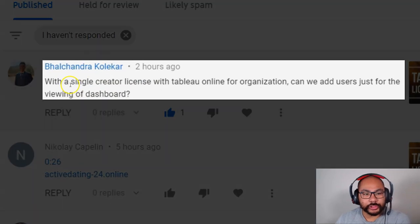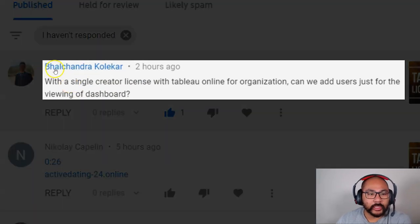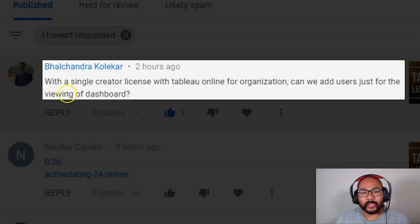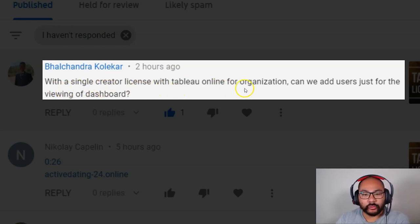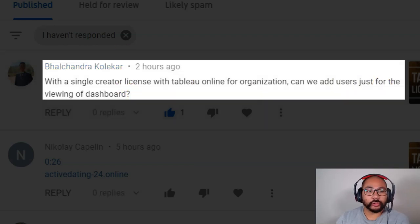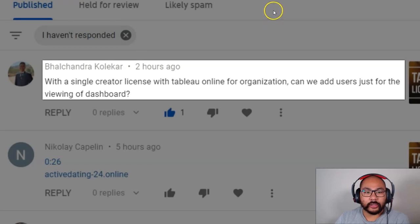The main reason for this video is a question that came in from Balchandra Kalikar — I hope I said your name right. The question is: with a single creator licensed with Tableau Online for an organization, can we add users just for the viewing of a dashboard? Very interesting question. We're going to go through that right away.